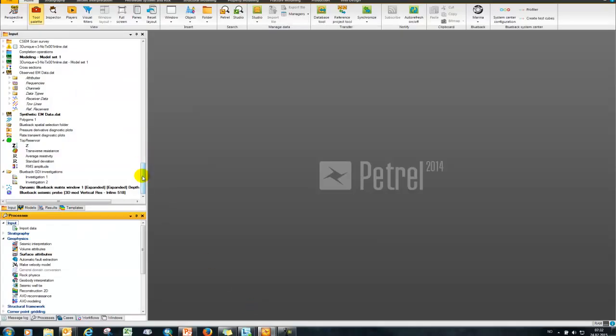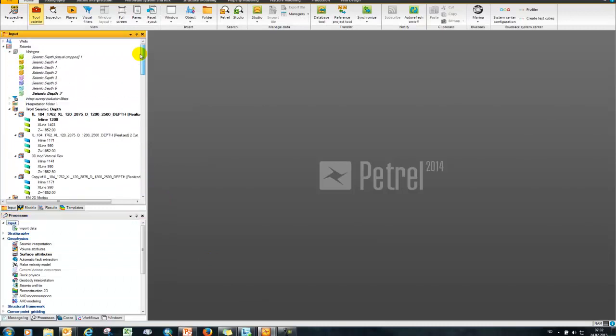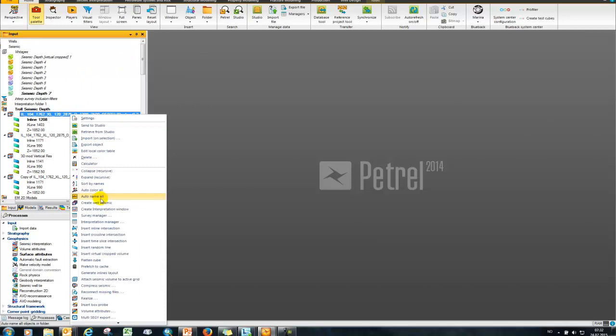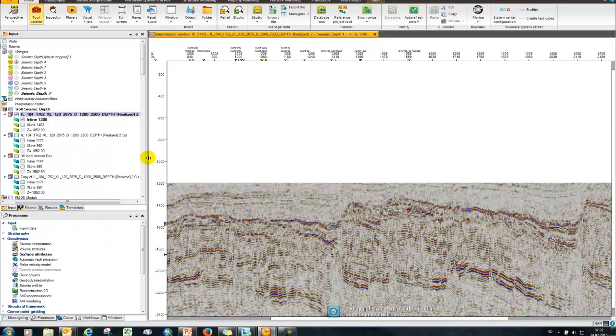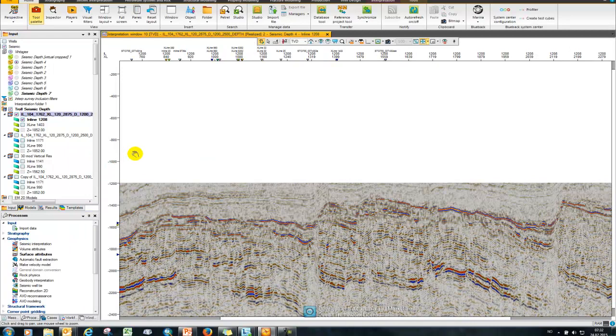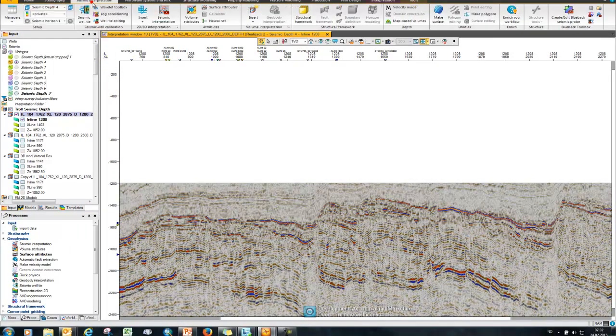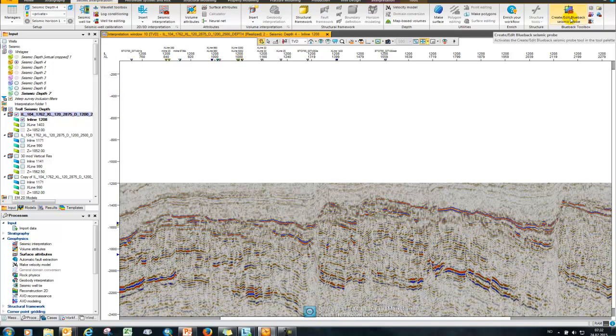So the first thing I want to show is how to compare your EM data together with your seismic. To do that I'm going to open up a new interpretation window here. And then if I come to my seismic interpretation pane and choose from the right hand side create edit blueback seismic probe.